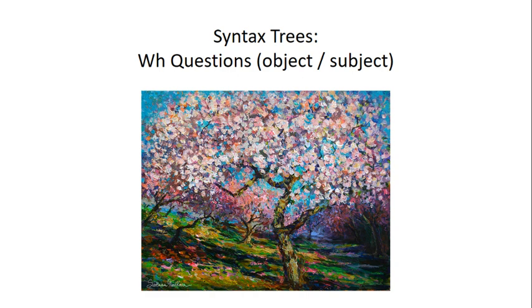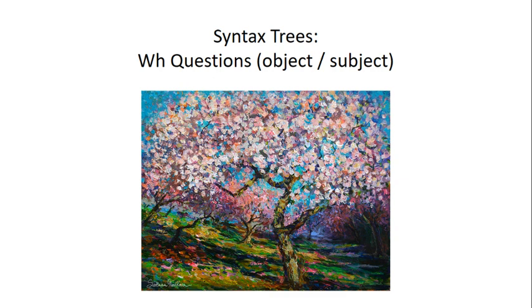In one, I'll be looking at the tree structure of sentences where the WH word originates in the subject position, and in the next example, I'm going to look at WH words that originate in the object position. Because there is a difference in the tree structure. I was trying to get at that today in lecture, as Brent rightly pointed out, there is a difference.